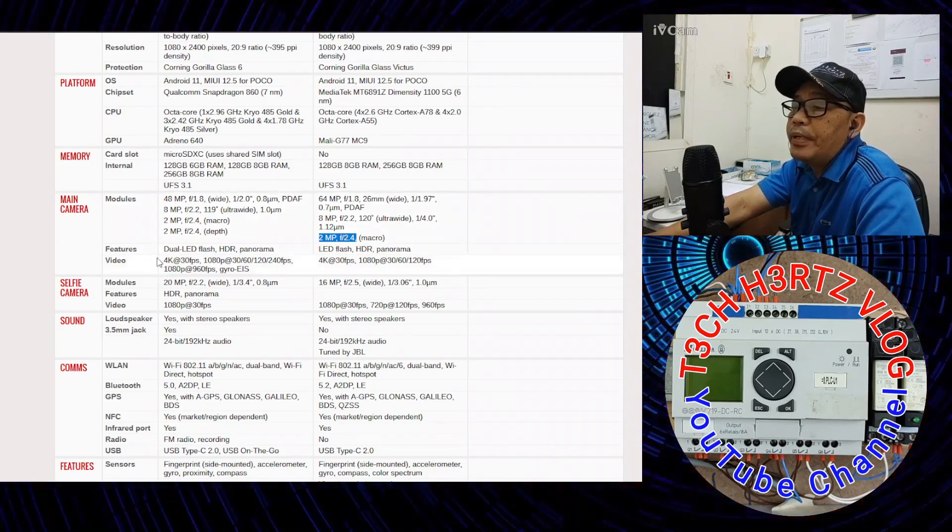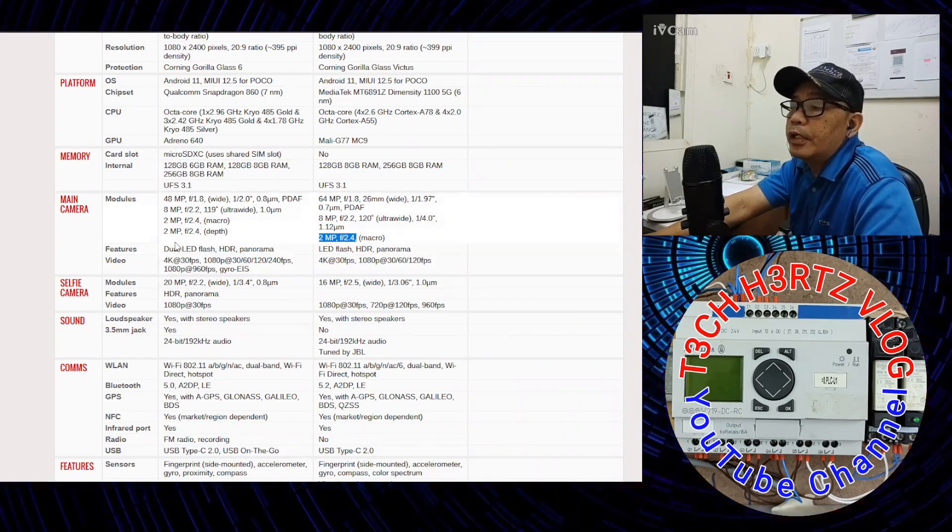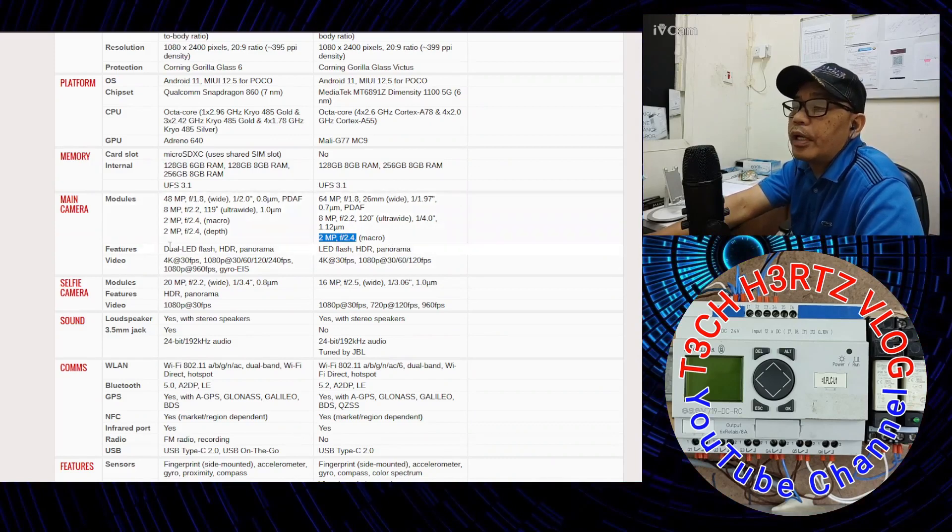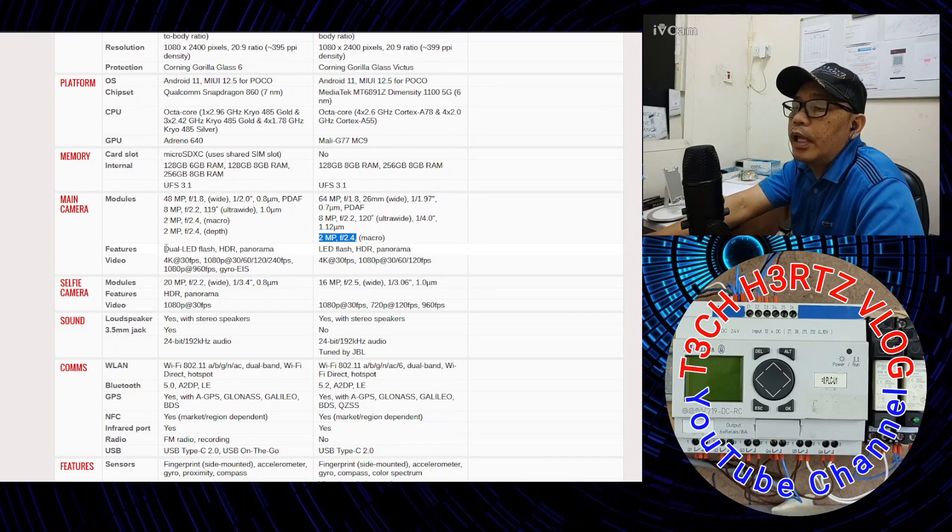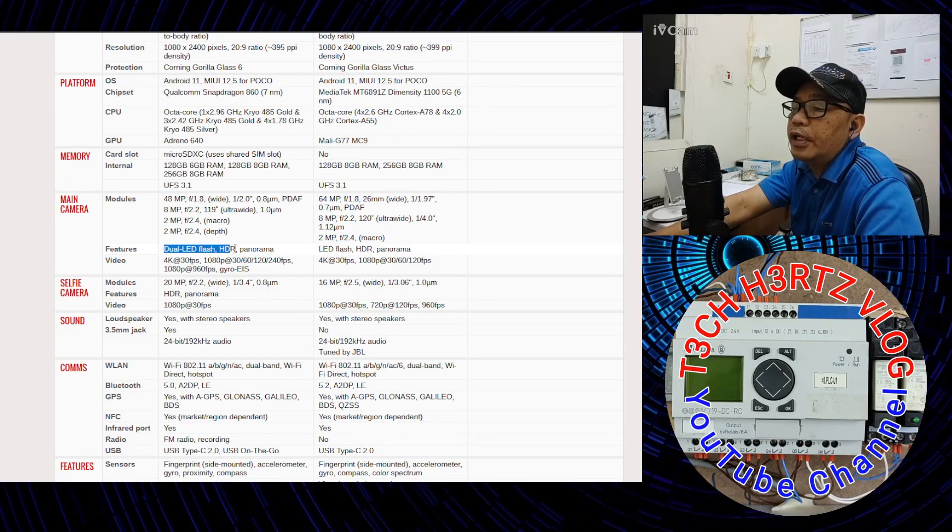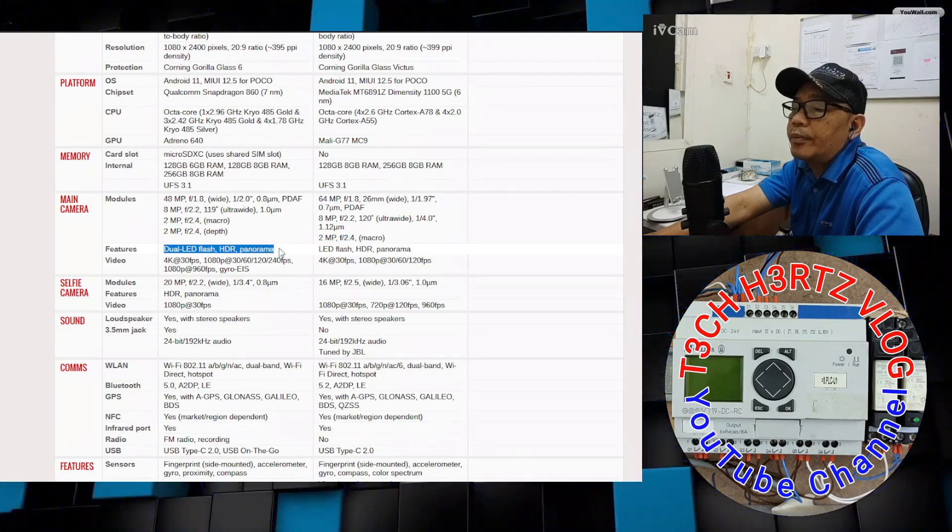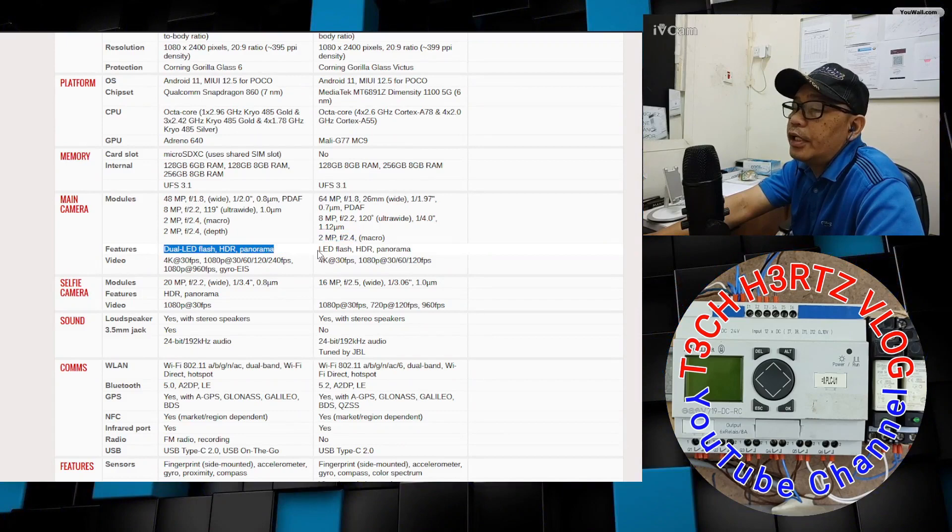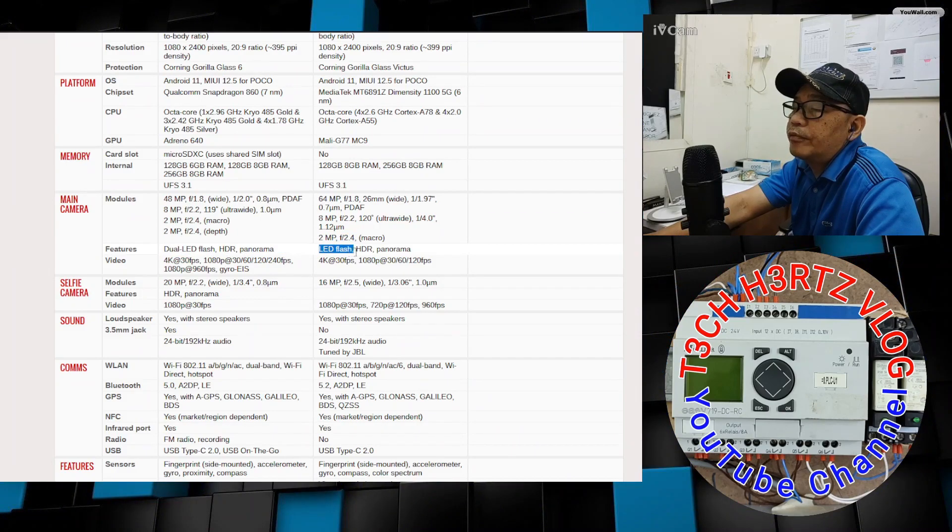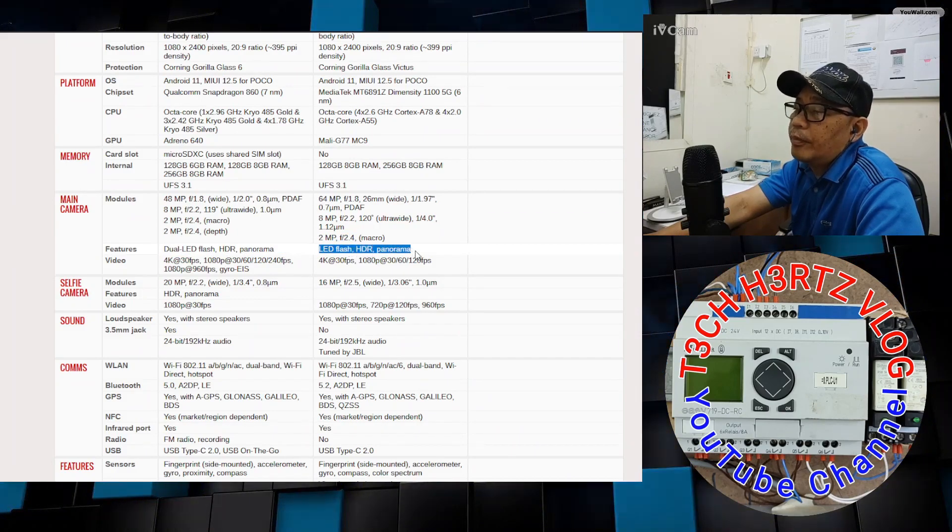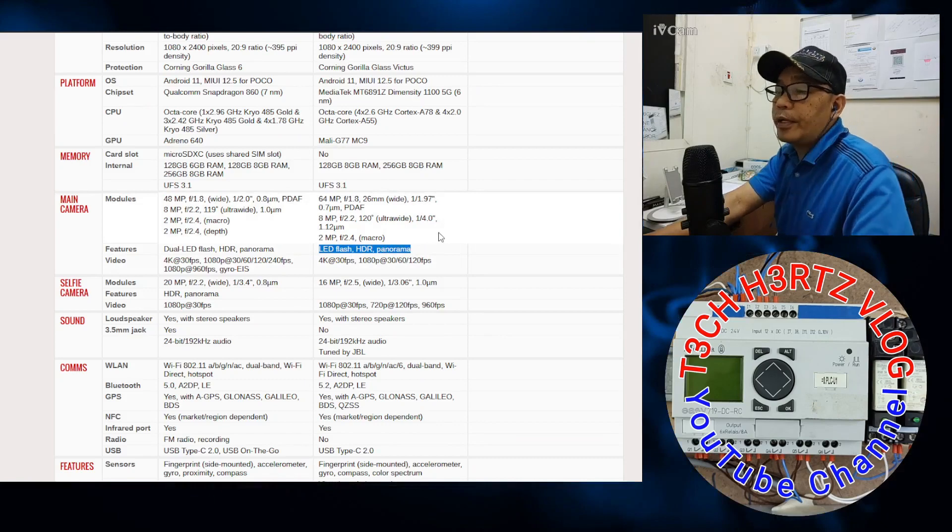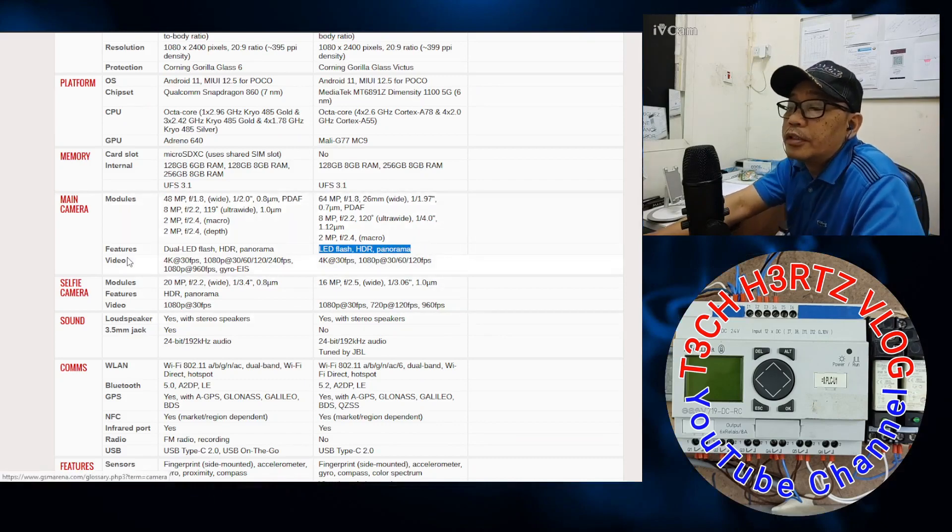For pictures, the main camera of the X3 Pro has dual LED flash, HDR, panorama, while the X3 GT has LED flash and of course HDR panorama.